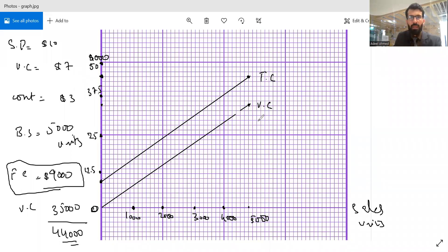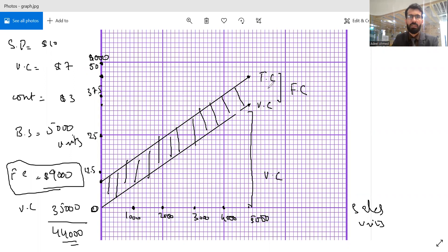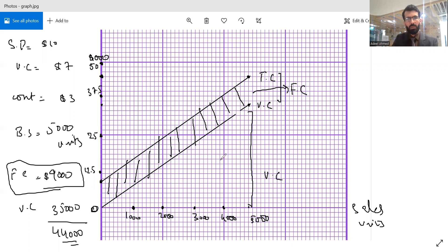This area on the diagram as a whole is presenting my variable cost, and this area as a whole is presenting my fixed cost. This margin between these two lines is always the same, which indicates that fixed cost always remains the same. So this area presents your fixed cost and this area here presents our variable cost.